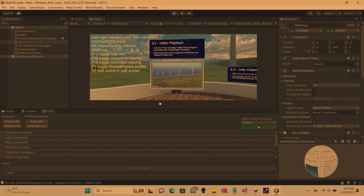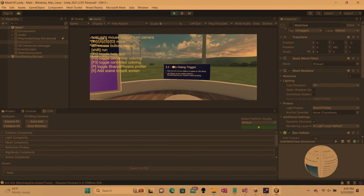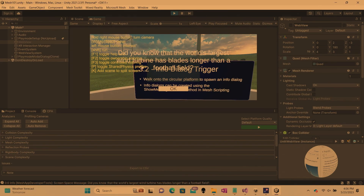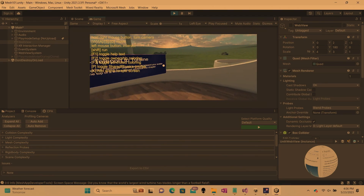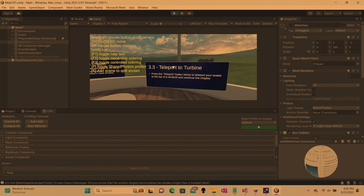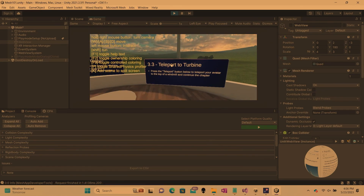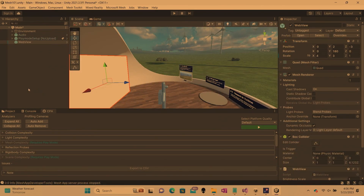Still in play mode, I'm going to show you what we have set up in the scene. I can play this awesome video — participants can see that. I can walk up to this information dialogue trigger. I did not know that the world's largest wind turbines had blades longer than a football field — and that's triggered based off of your proximity. And then here we have a teleport to turbine, which should have a teleport button that would take me to the top of the turbine. That's exactly what we're going to build here today.